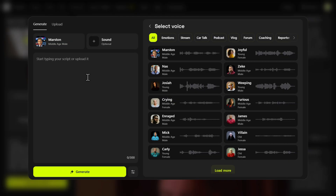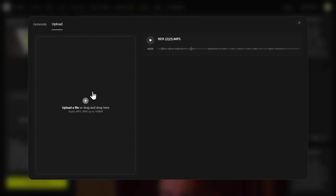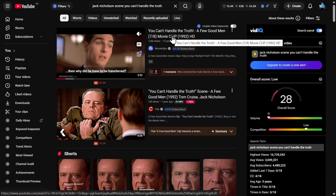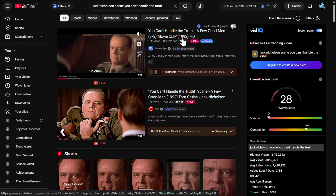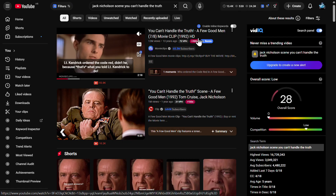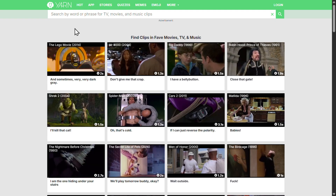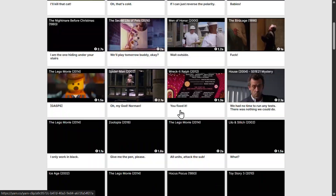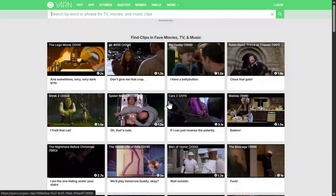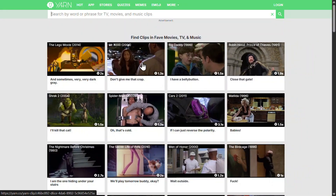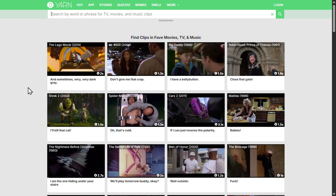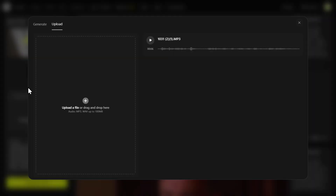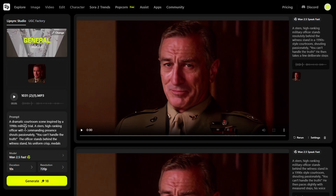What's interesting is to use the original voice. You can upload an MP3 or WAV file. I went to YouTube, found the scene from the movie I wanted to use, and downloaded the audio. You can also use yarn.co, where you have thousands of different movie clips available to download for free. After extracting the audio, return to the tool and upload it.